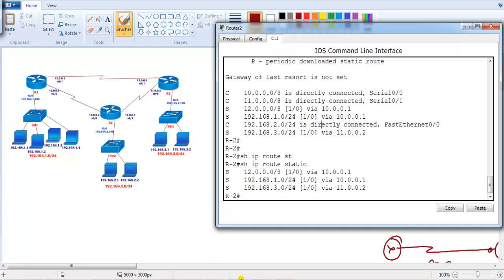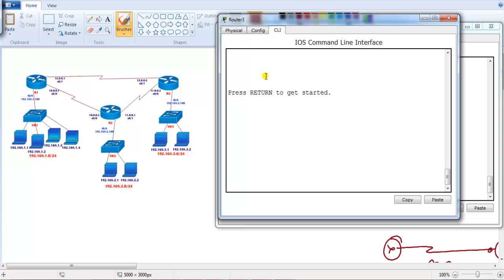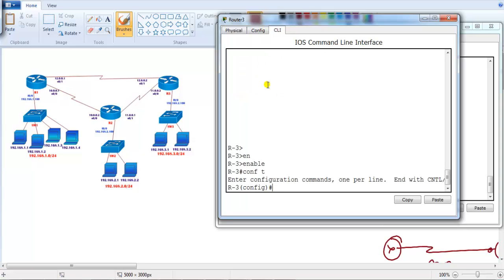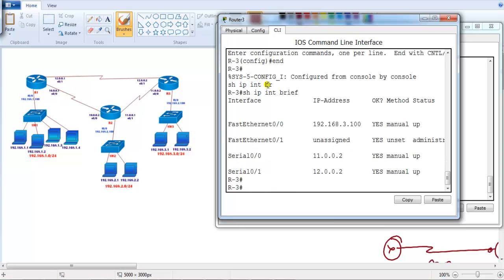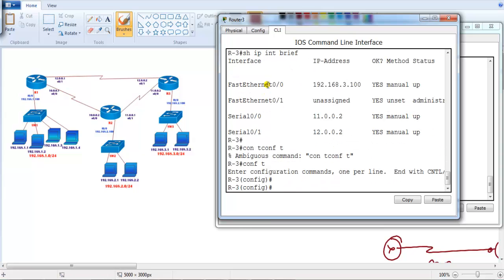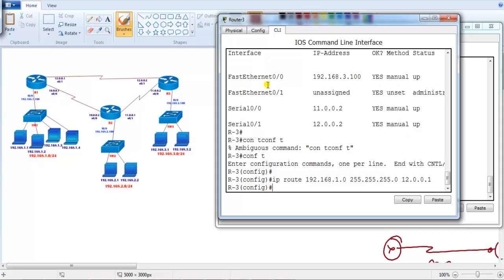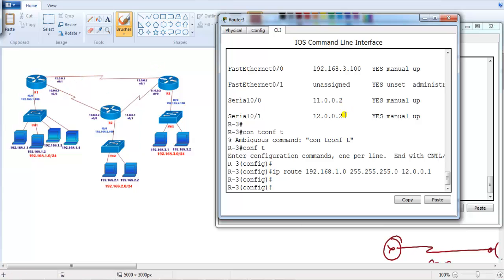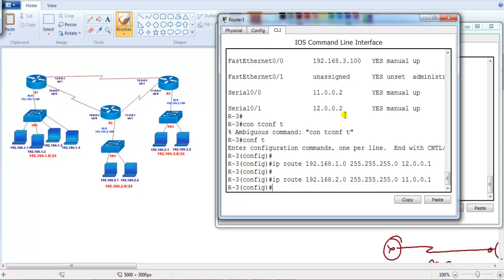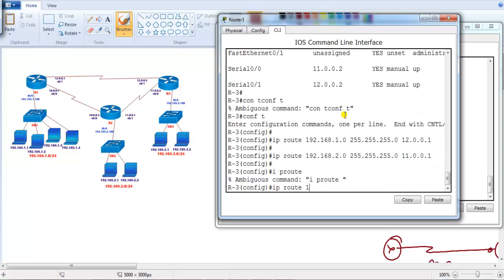Now let's go to the Router 3 command line and do the same thing. On Router 3, if I verify 'show ip interface brief', the routers are already pre-configured with IP addresses. I'm going to write a route for 192.168.1.0 network — from Router 3 to reach the 1.0 network, I'm going to use 12.0.0.1, the direct link from Router 3 to Router 1. Then to reach 192.168.2.0 network, I'll use the direct link with subnet 255.255.255.0 and next hop 11.0.0.1. To reach the 10.0.0.0 network I can use any route, so I'll use 11.0.0.1 via Router 2.